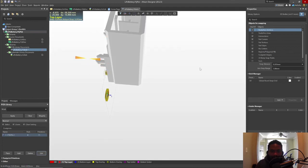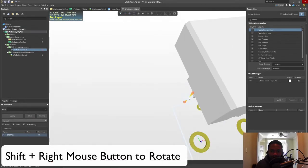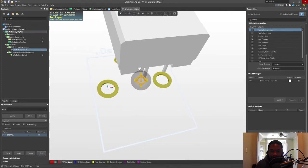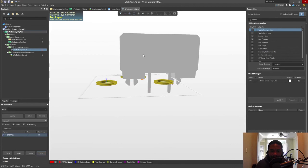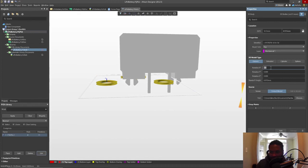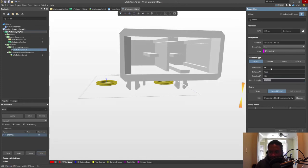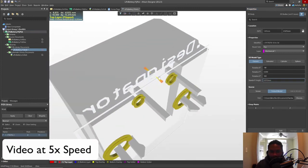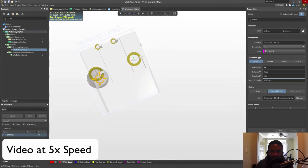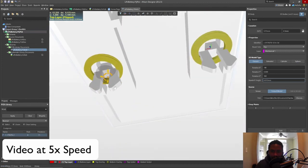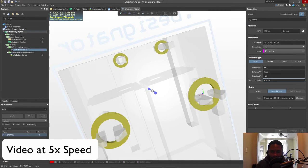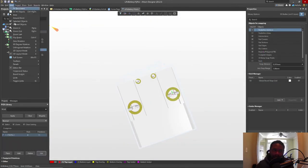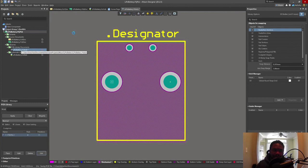Now I'm going to rotate this. Move this around with the right mouse button. And then we can change the rotation as needed in the Z axis, because I want it to be rotated 180 degrees. There we go. Save the footprint.